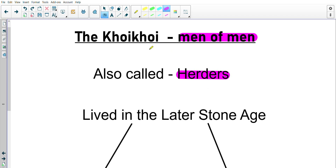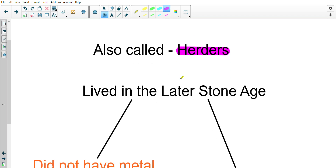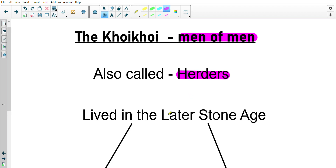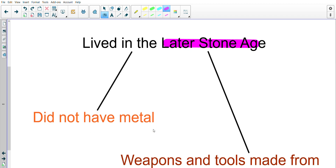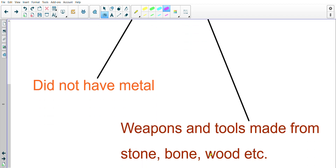These people came to South Africa just after the San people. The Stone Age — the later Stone Age — is the age they lived in, and that meant that they did not have any metal. They didn't know how to mine and smelt metal or make metal items yet. So instead of using metal, they would use stone, bone, and wood for weapons and tools.